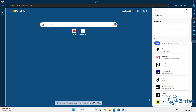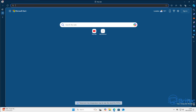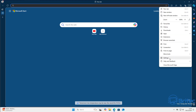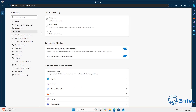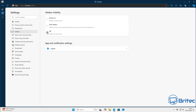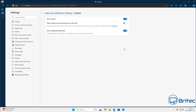I prefer to turn it off completely. Go back to Settings, then Sidebar, and under 'Personalize sidebar' you can also turn off Copilot — just toggle 'show Copilot' off and it will disappear. You can also turn off 'show shopping notifications' here.